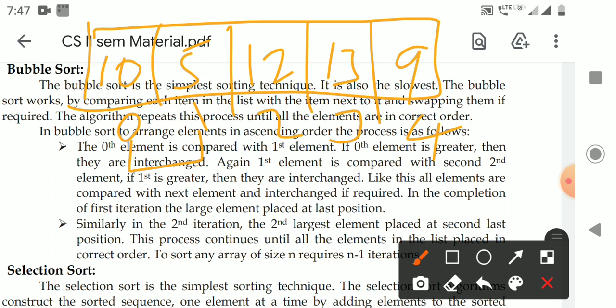To arrange elements in ascending order, the first element must be less than the second. So we check: is a[0] greater than a[1]? 10 is greater than 5, yes. We exchange the values. Now the array is: 5, 10, 12, 13, 9. Only those two positions changed.